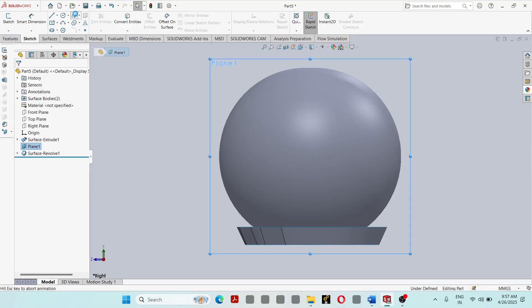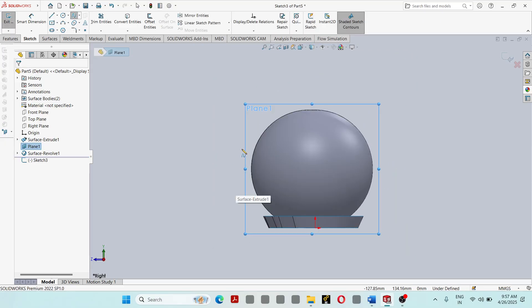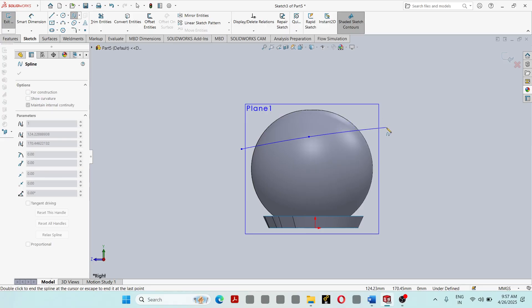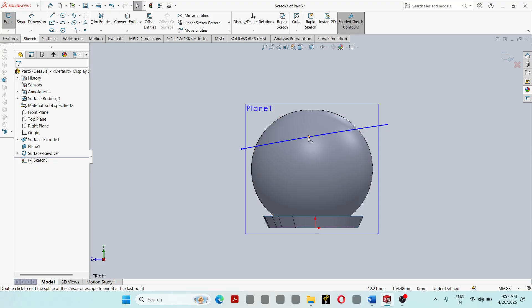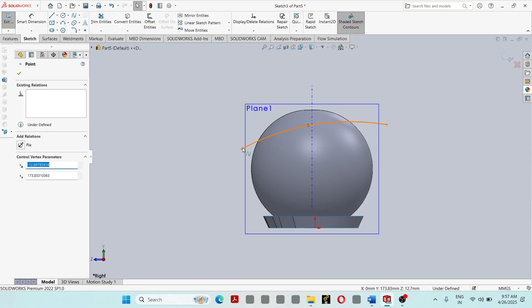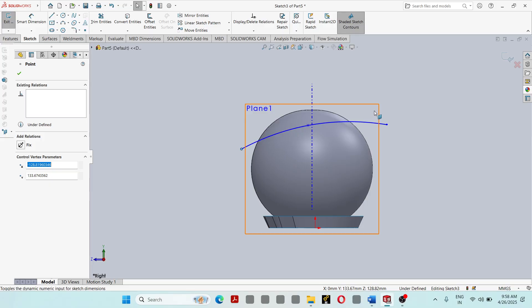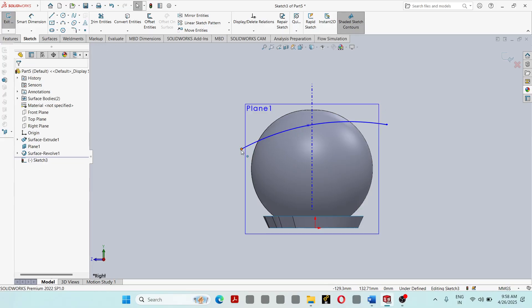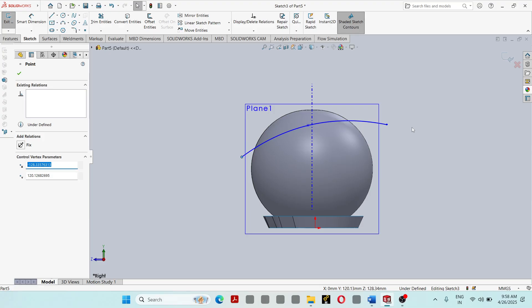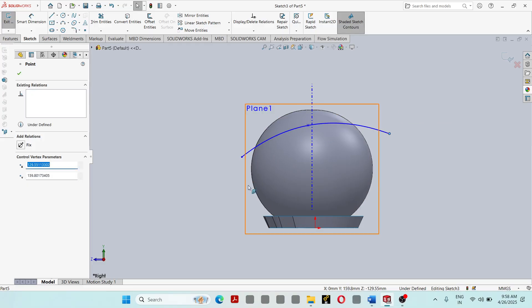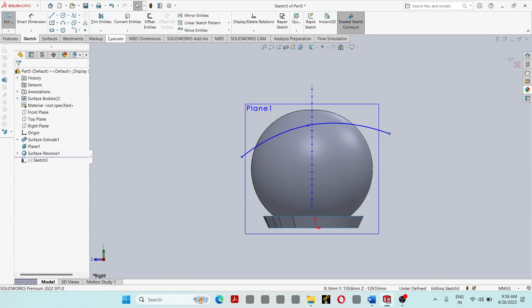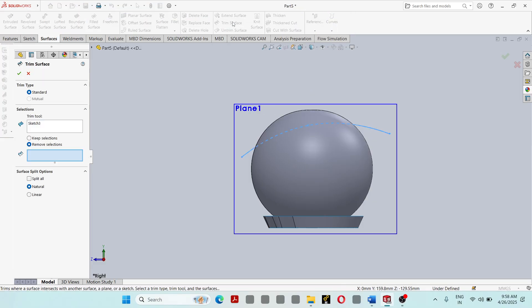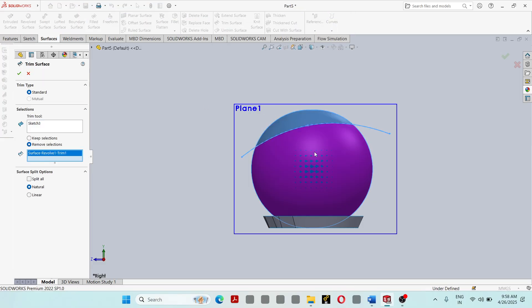Go to Sketch and draw a B-spline curve. Then go to Surface and apply Trim Surface — this portion should be trimmed.